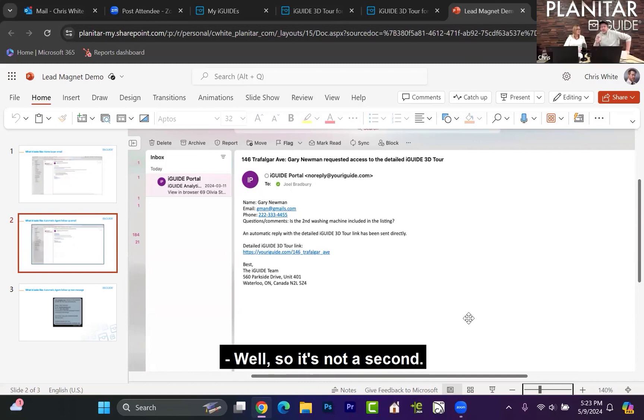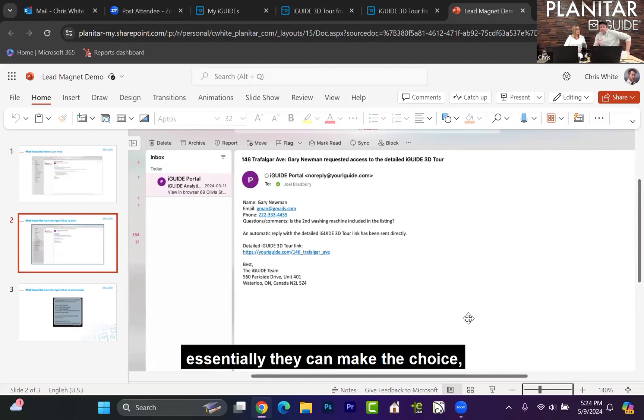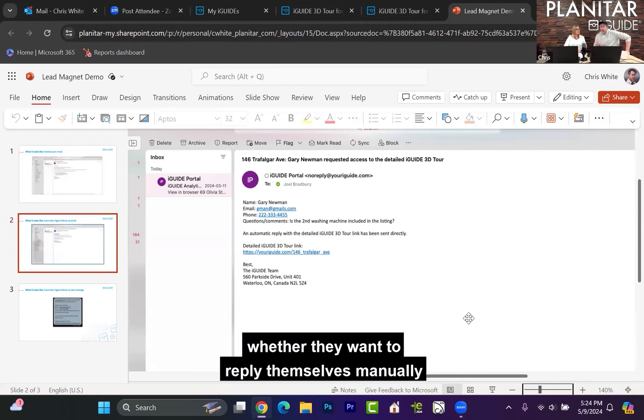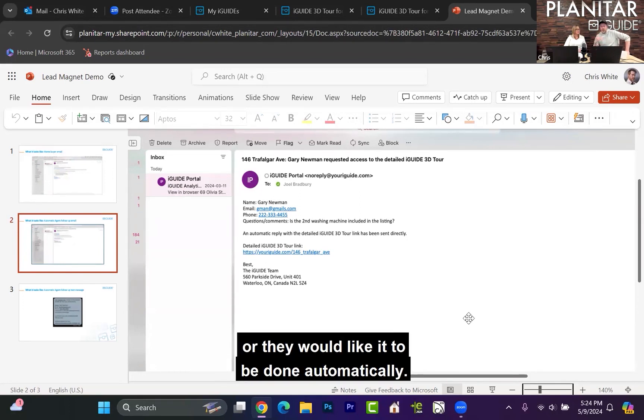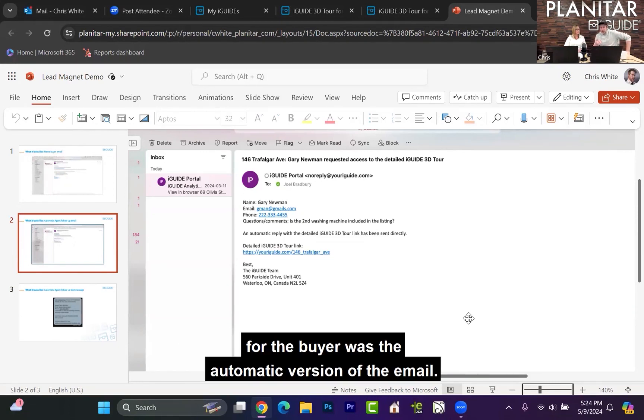Well, so it's not a second. It's one or the other. So when this data goes to an agent, essentially they can make the choice through their real estate photographer whether they want to reply themselves manually, or they would like it to be done automatically. So the email that I showed you earlier for the buyer was the automatic version of the email.